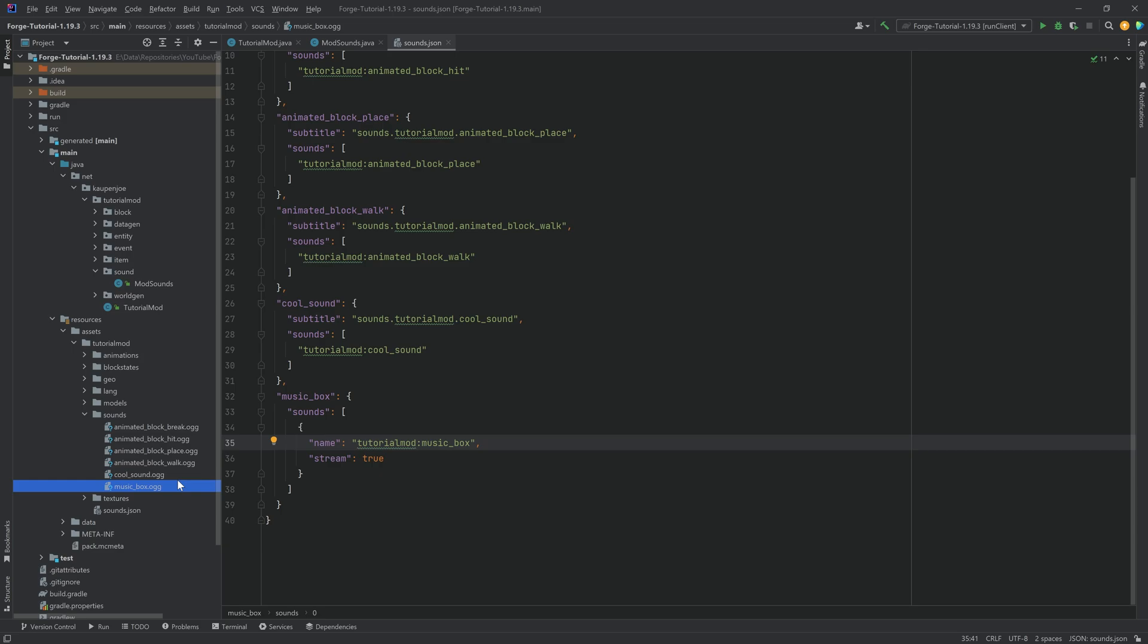That's number one. Number two, when you convert it, it has to be mono. If it is not in mono, then the music from the disc will play in the entire world. And that is not what you want. So make sure that it is a proper OGG file that is formatted in mono. Otherwise, it will not work.